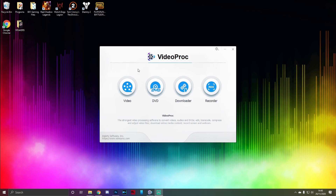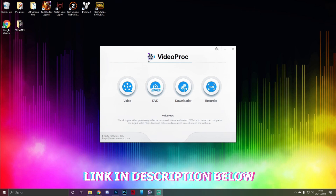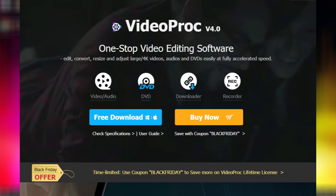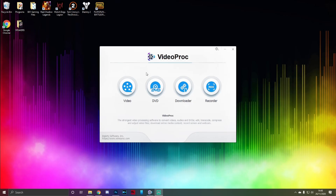First off you will need to download VideoProc — the link is in the description below. If you use that link there's a free version and of course a paid version; there's also 60% off VideoProc right now. It has a lot of different features which I've gone through in a previous video, linked in the top right of this video, showing you all the features.